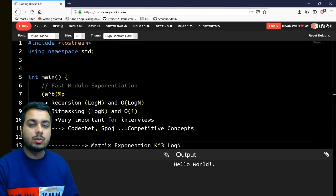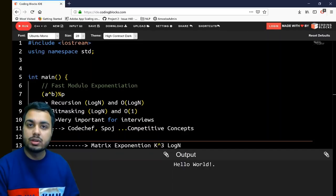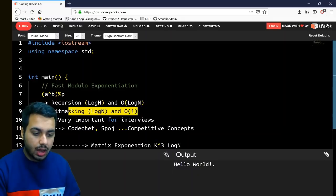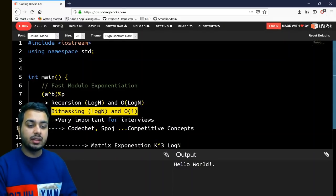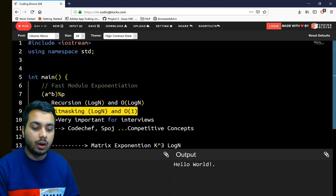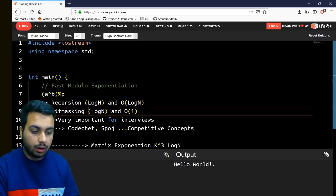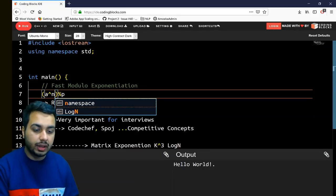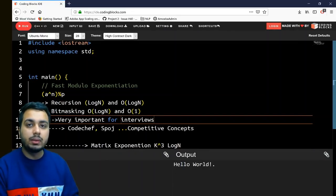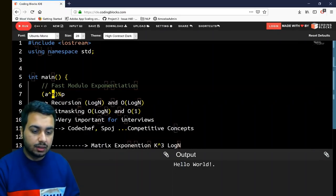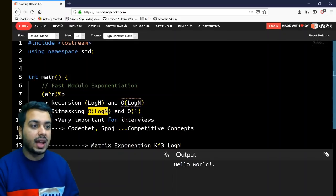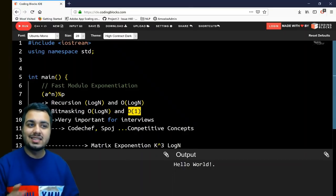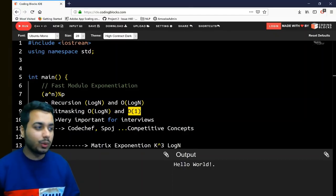I will also put tutorials on matrix exponentiation in the course, but this is very important. In today's video I'm going to talk about the bit masking technique, which takes O(log n) time and O(1) space. Here n is your exponent — if you want to compute a raised to the power n mod p, then n affects both time and space complexity. So let's get started.